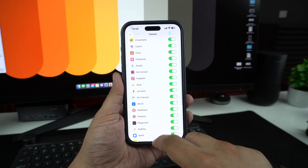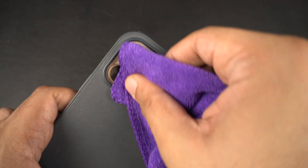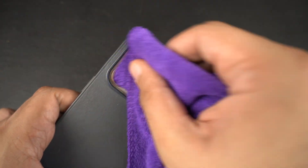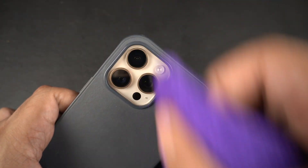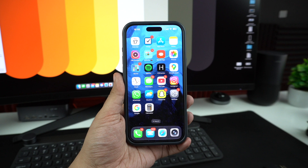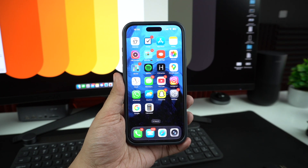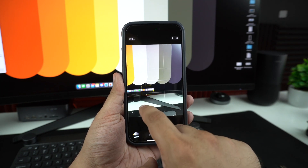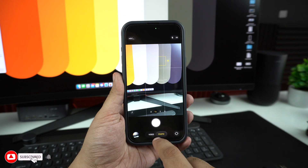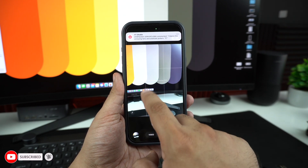For blurry photos, this can be caused by fingerprints and dust on your camera lens — wipe the lens with a soft cloth. Then when taking a photo, tap on the screen to set focus manually, and hold your phone steady for a few seconds after tapping the shutter.